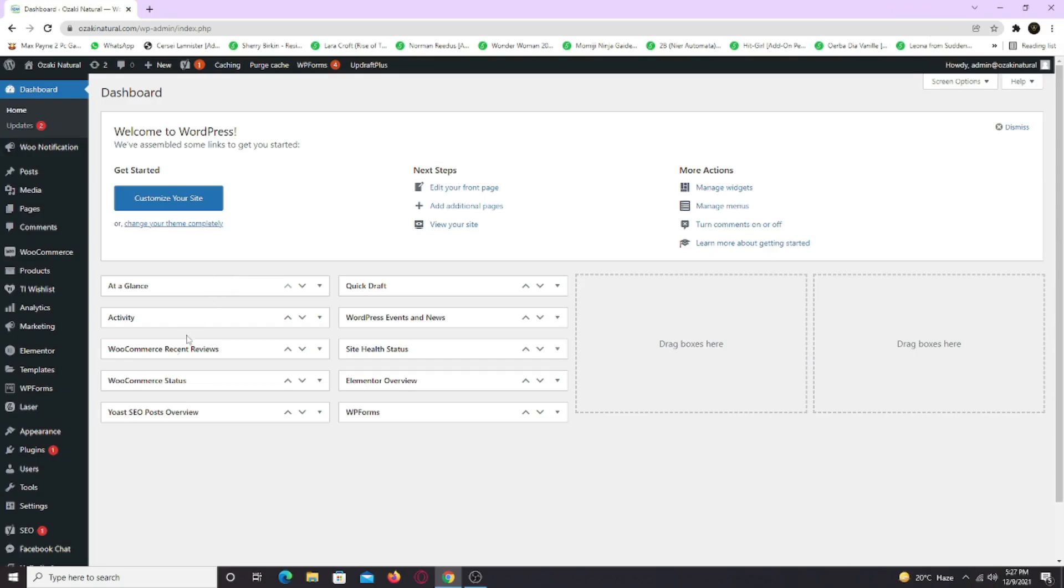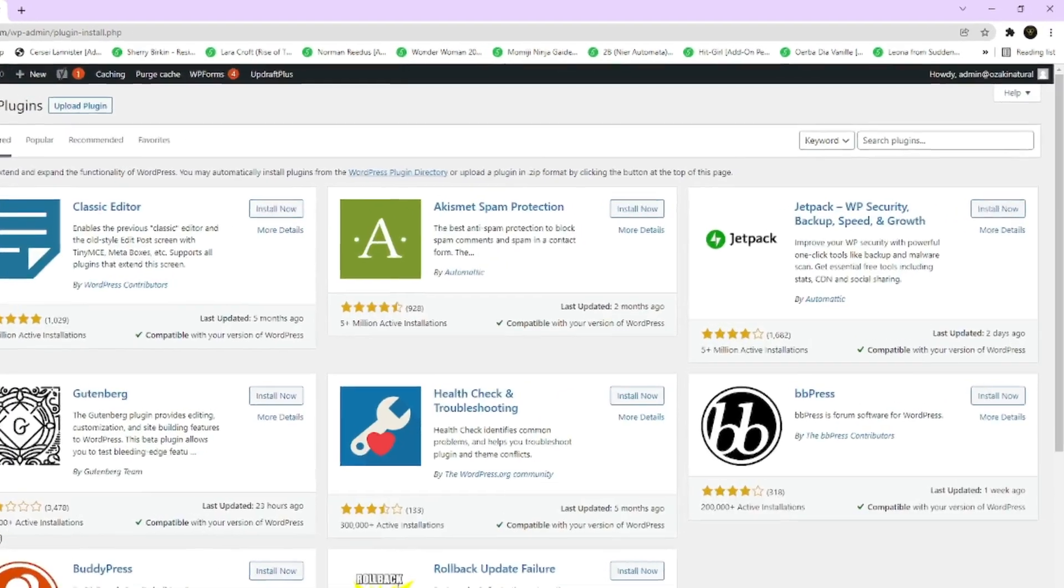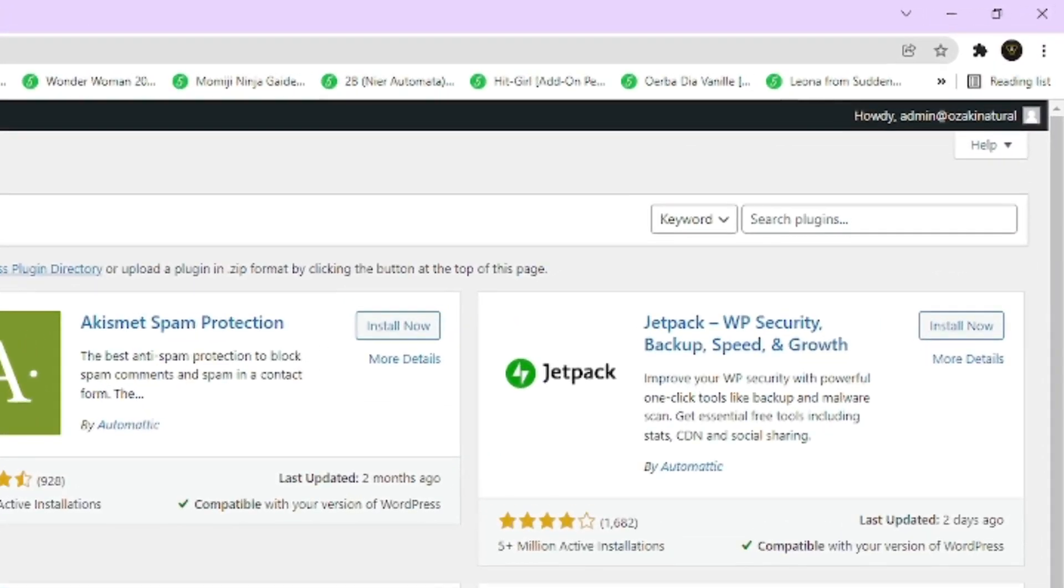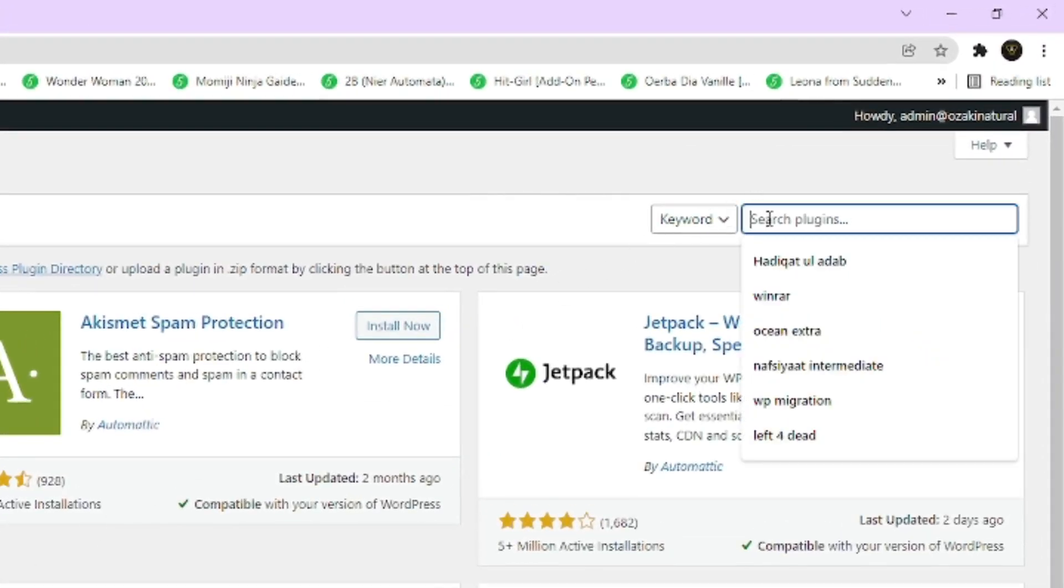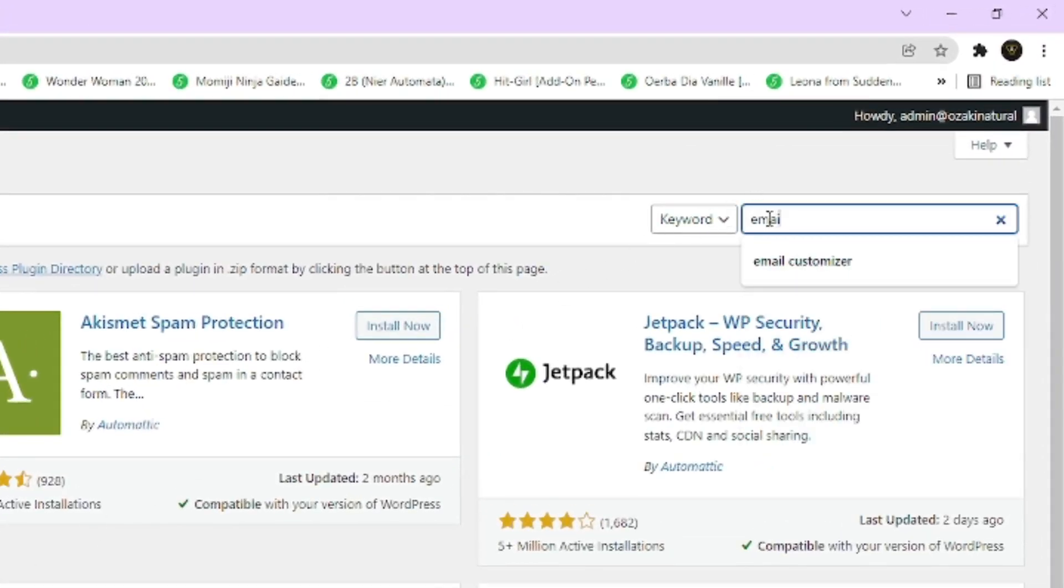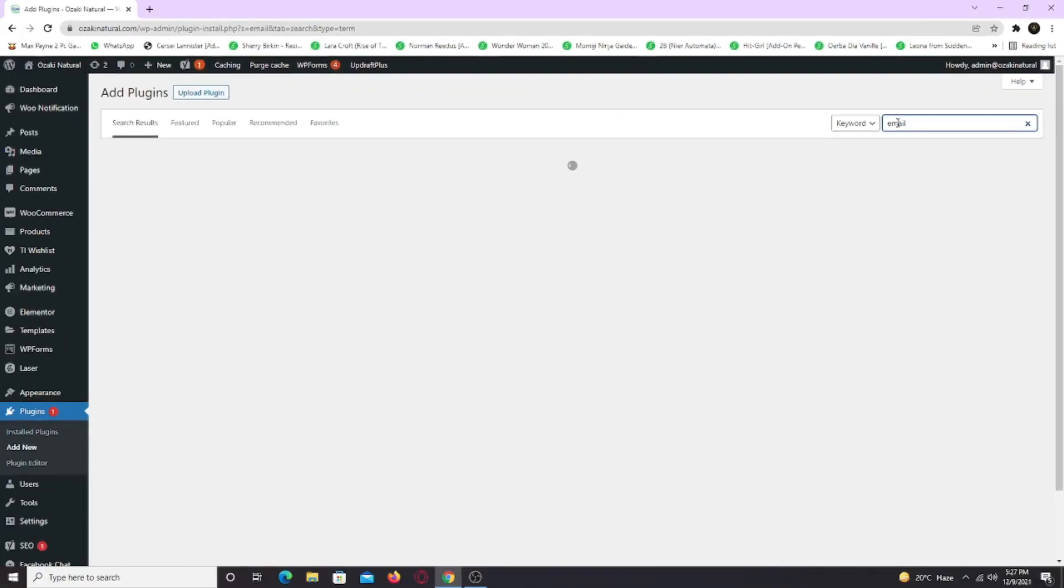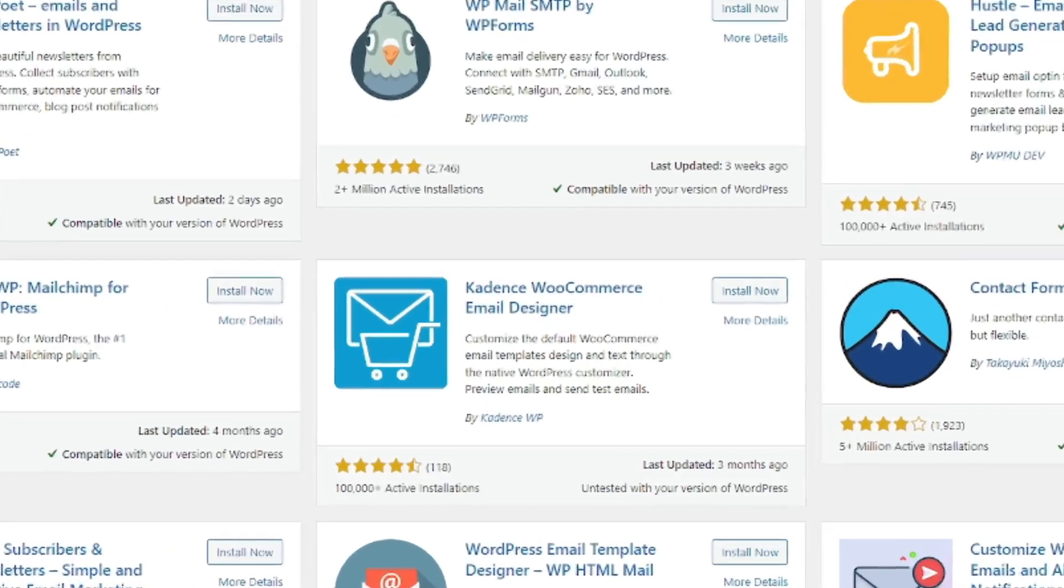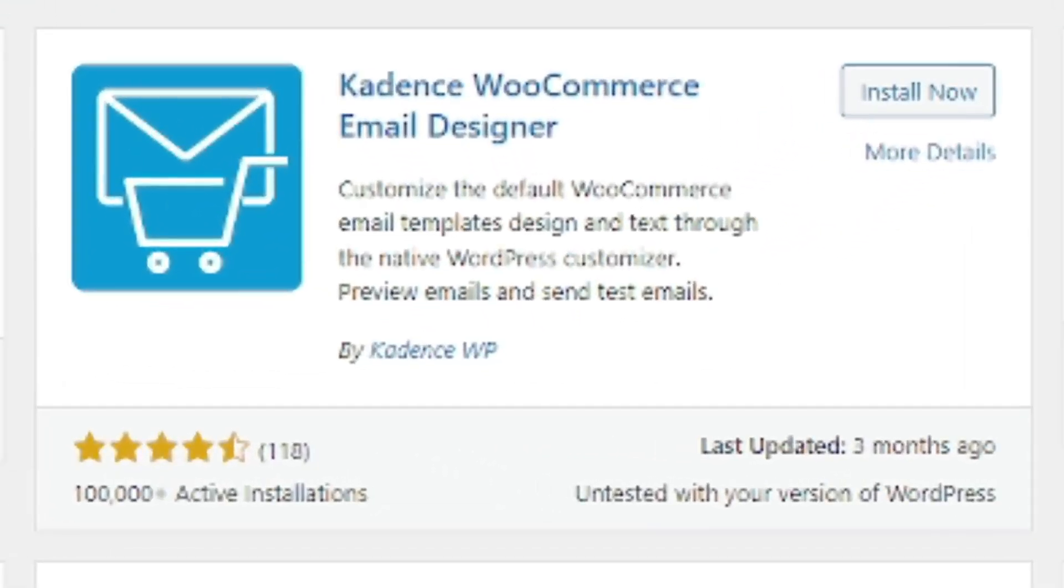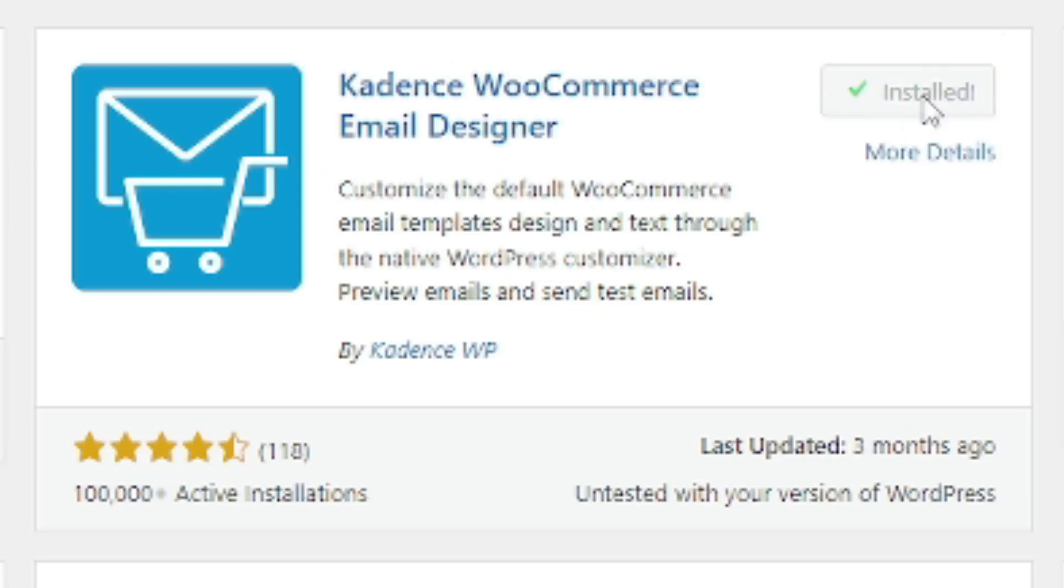So go to plugins and click add new. Just type email here and the plugin will show up. This is the plugin that we're going to be using. So click install now. Now click activate.